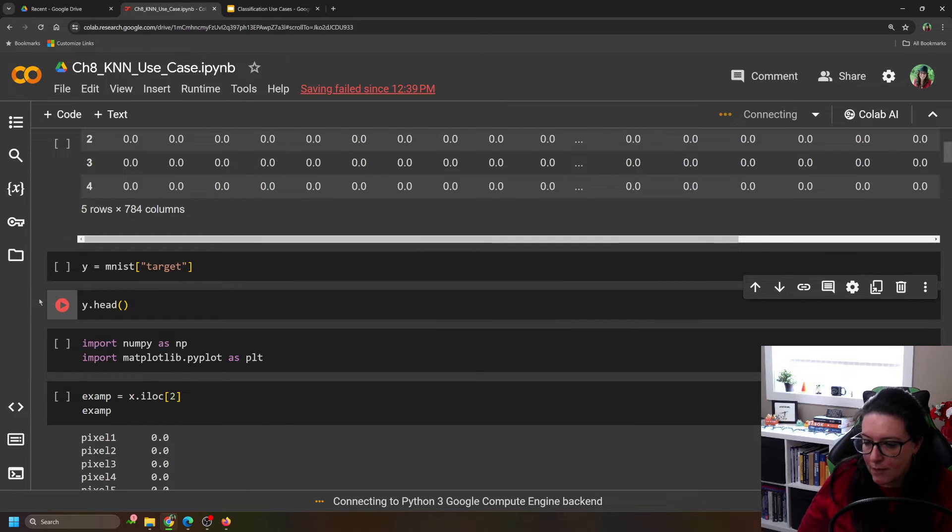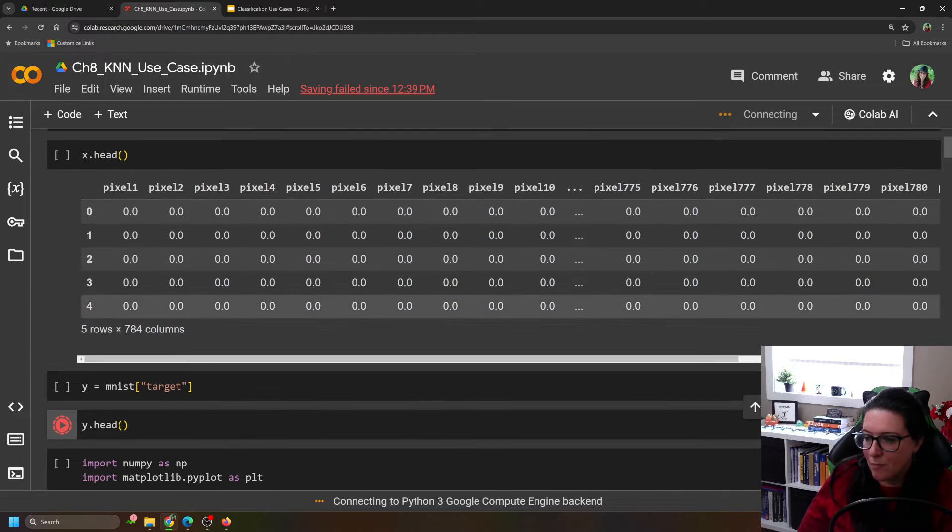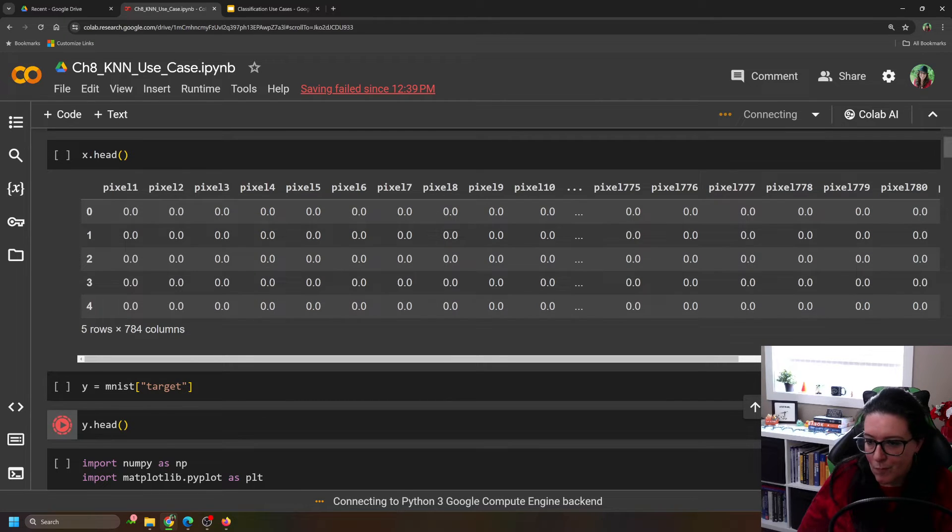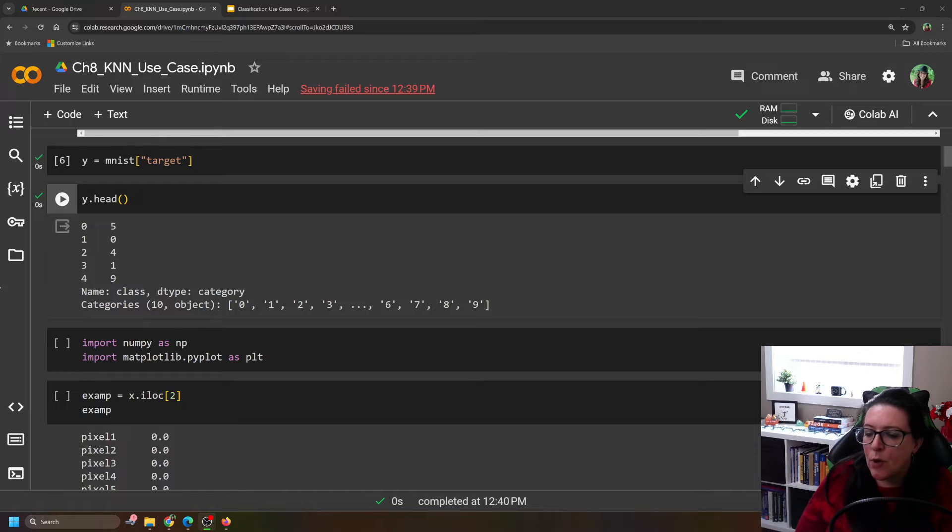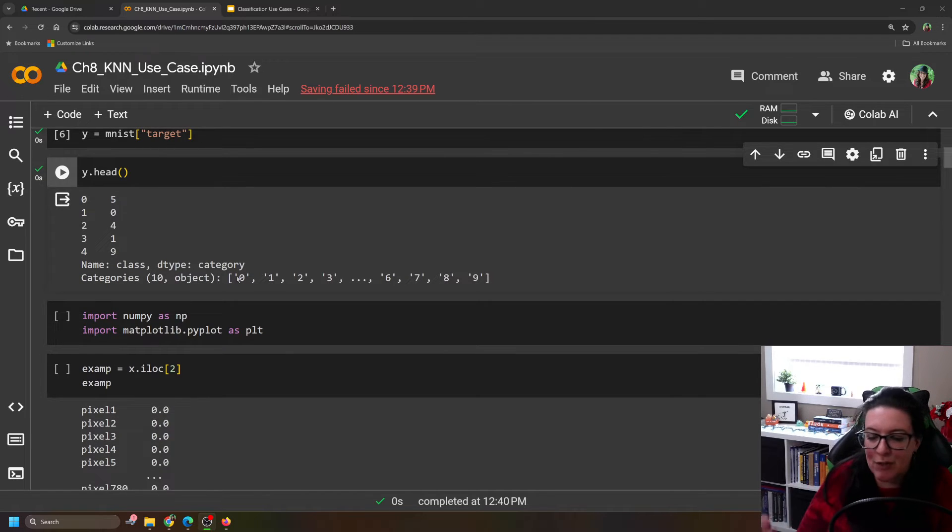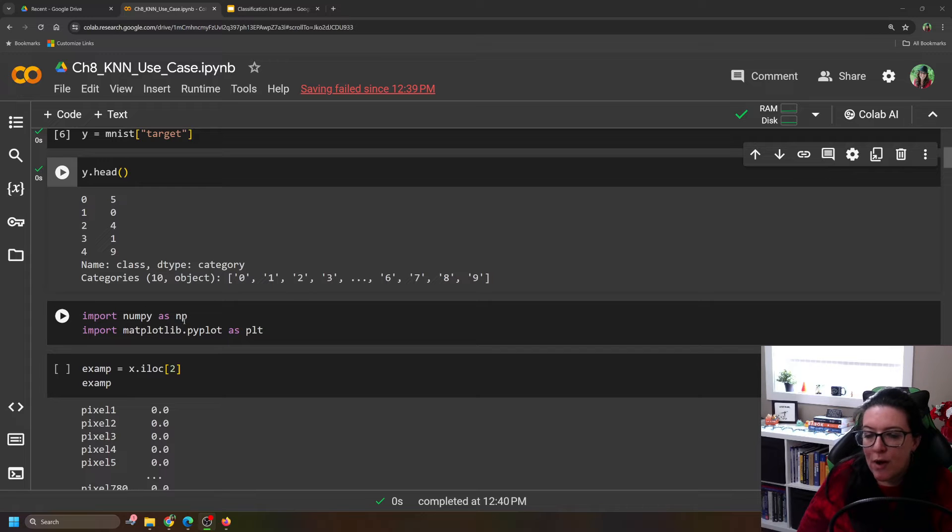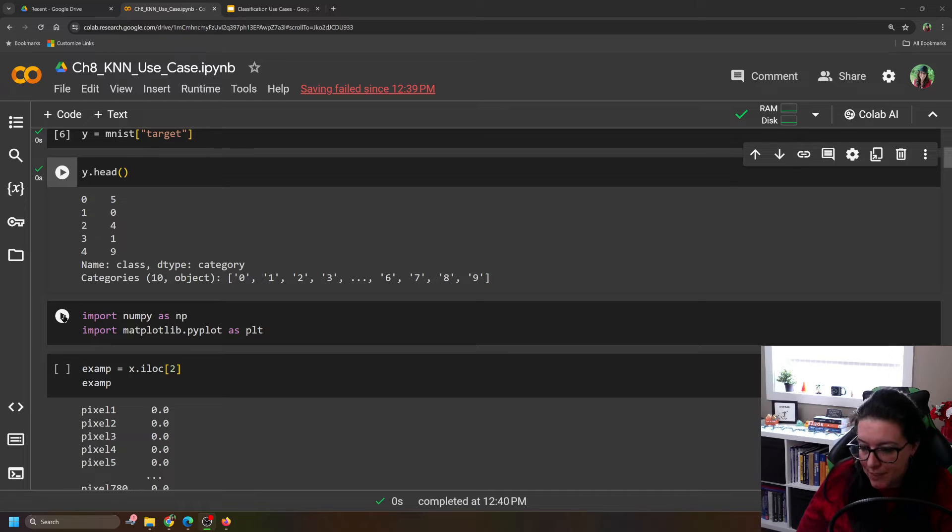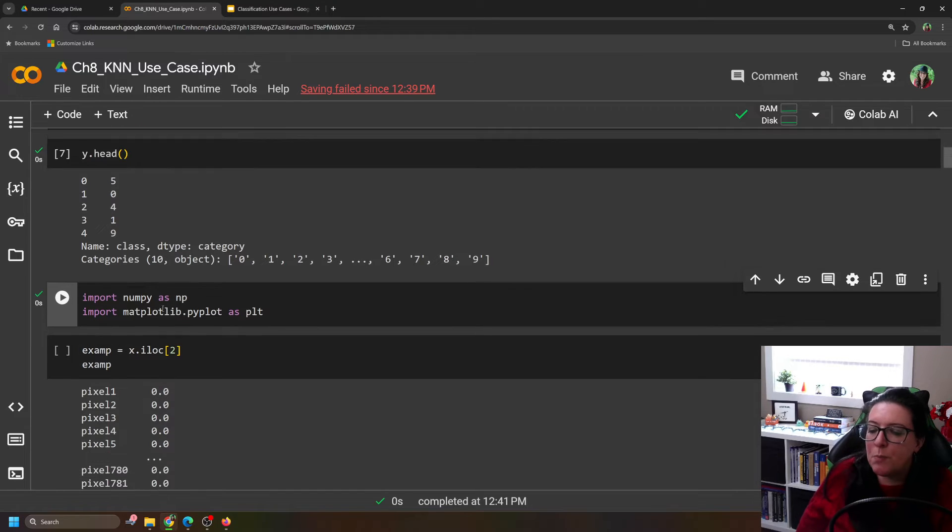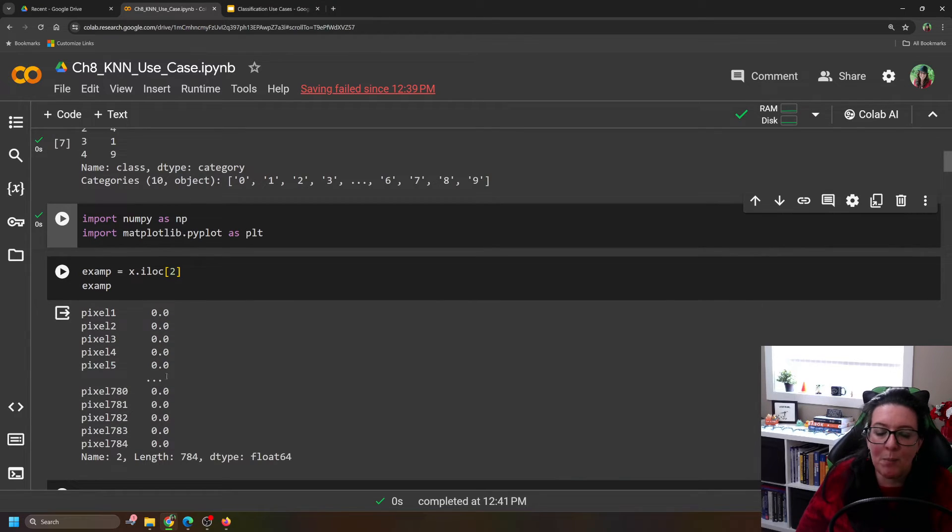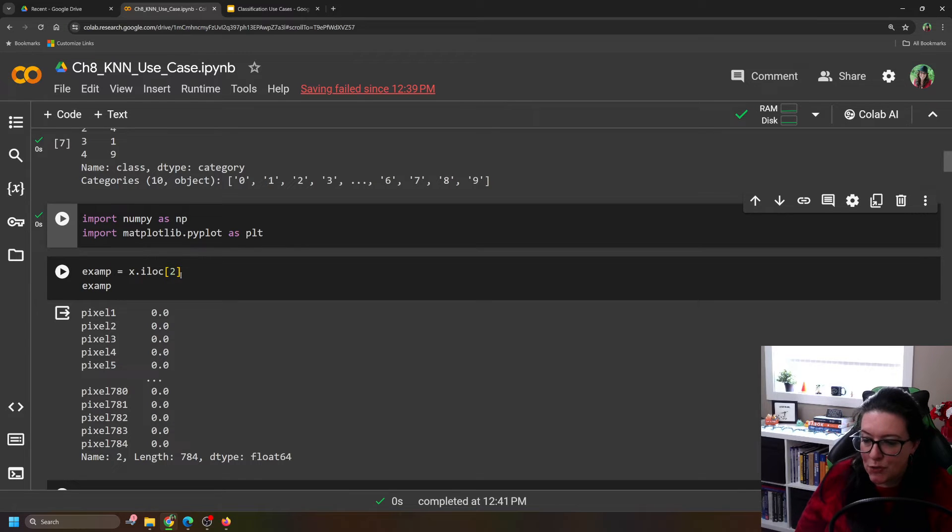Seems like I'm having internet connections here. Alright, in order to plot this, so let's say we want to actually look at these different images. We're going to import numpy as np and import matplotlib.pyplot as plt. And then let's pull an example image. So let's take x.iloc[2].